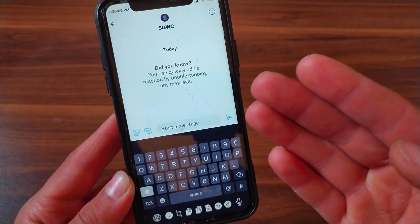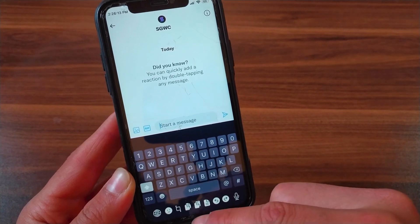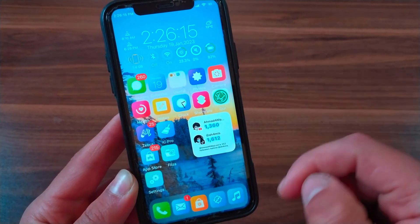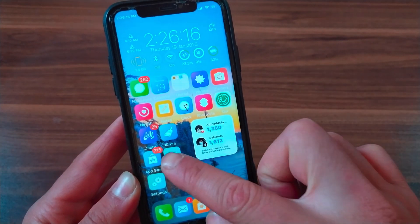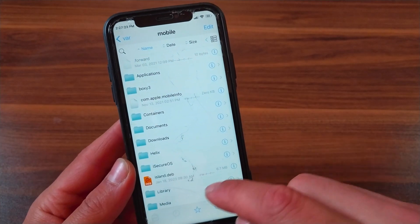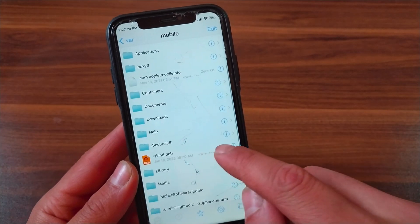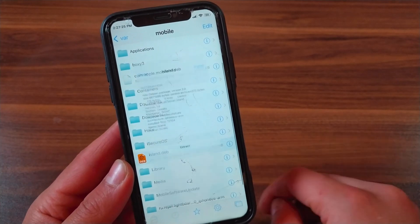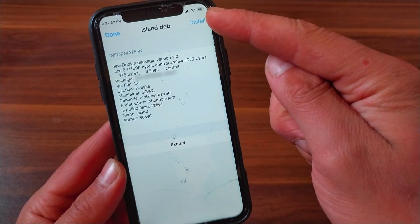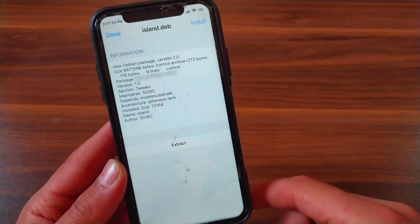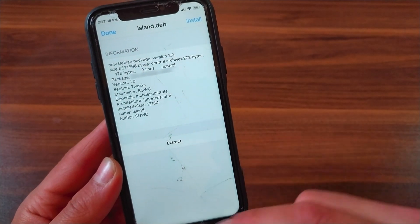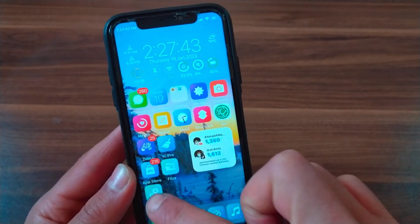After you buy the tweak, you will get the .deb file. Make sure to use the Files app to install the tweak. Just go ahead and hit Install. I already installed it so I will not install it again. After installing the tweak, go to Settings to enable it.